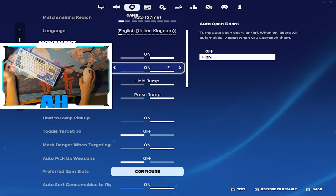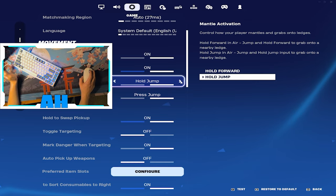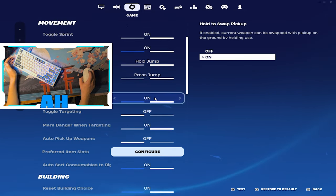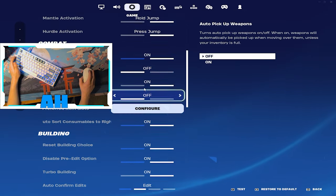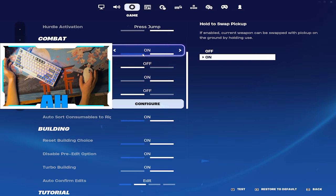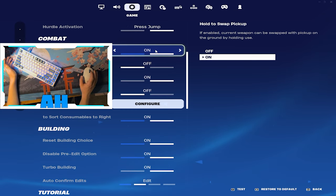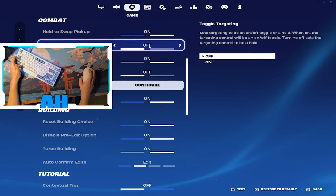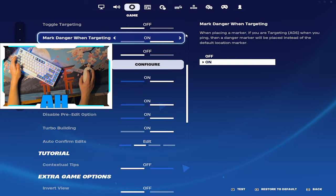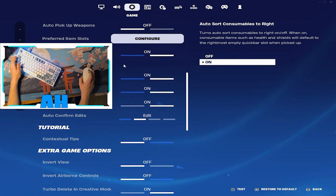You have to have it on. Mantle hold, jump, all this kind of stuff, that's really just up to you guys. Hold swap pick up, yep you should know that by now. You've got to have it on. If you don't have it on it just causes problems. Toggle targeting, yeah none of this really matters.